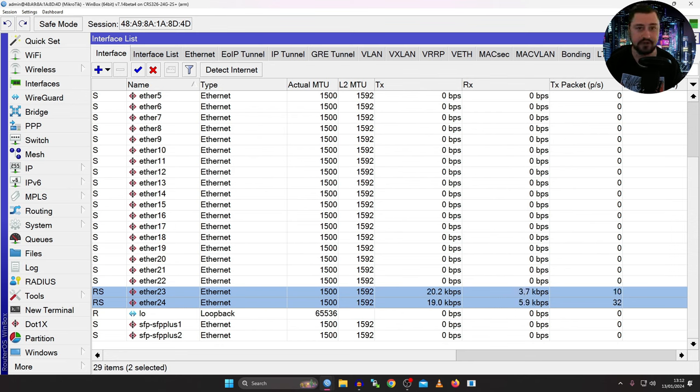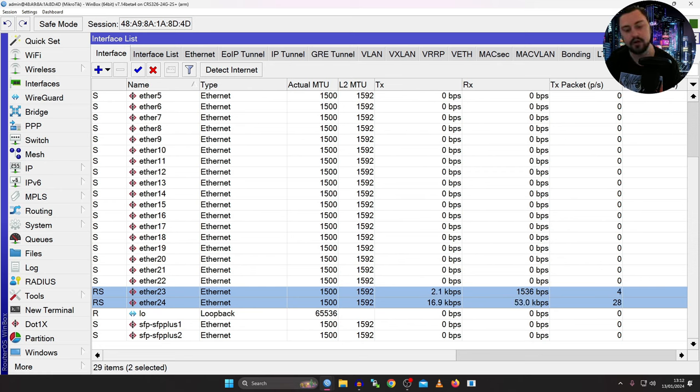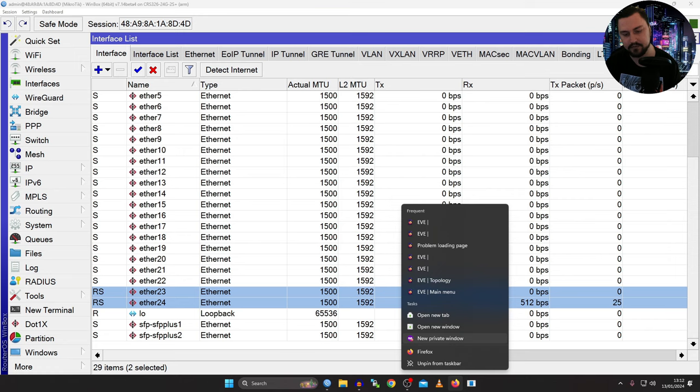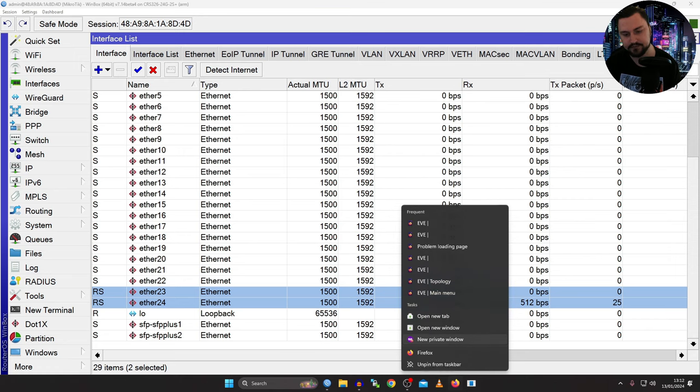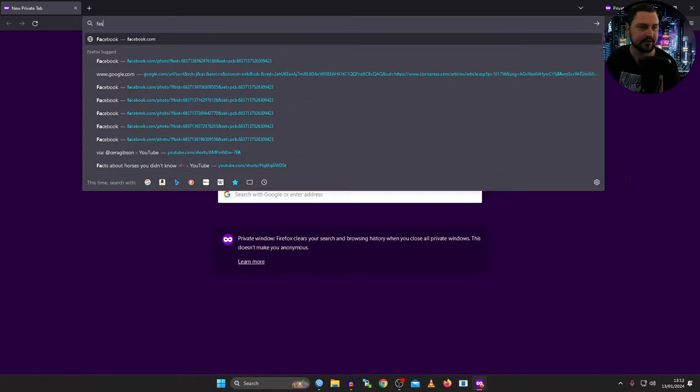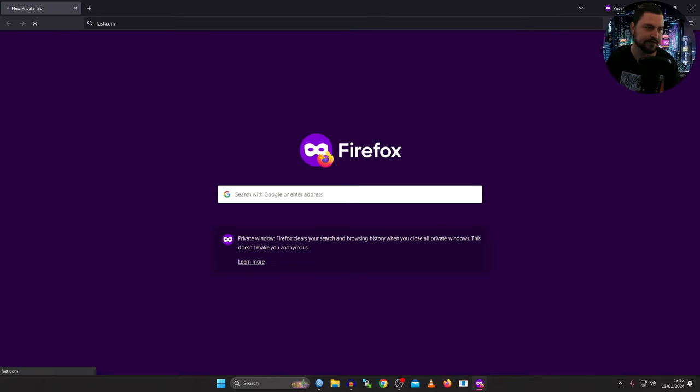If we look with a few things, I know that I am using that hash transmit policy layer three and four. So how can I test this? Well, maybe I can just quickly open up a browser window. And then from the browser, we can go to something like fast.com.